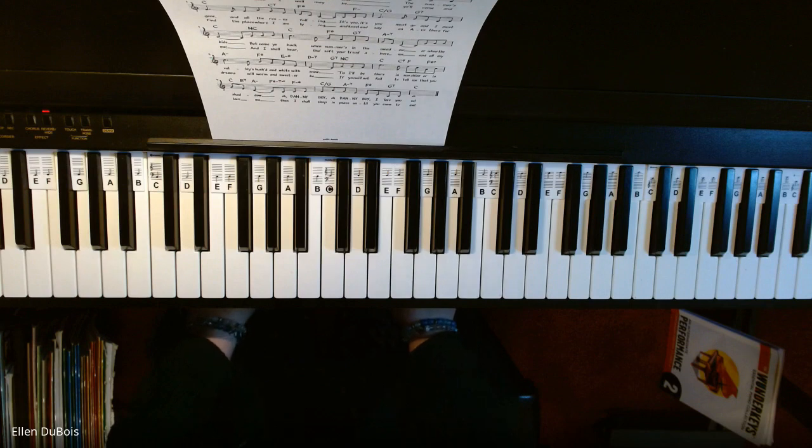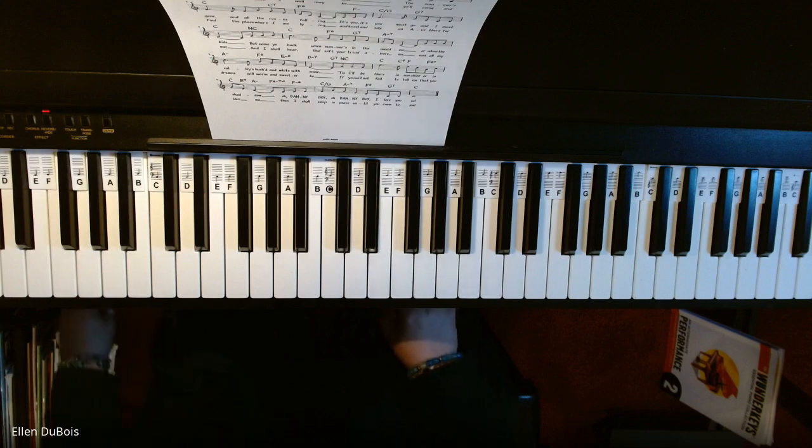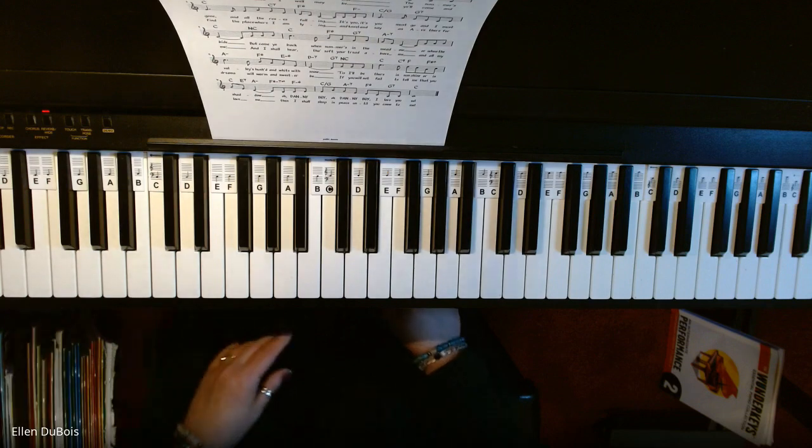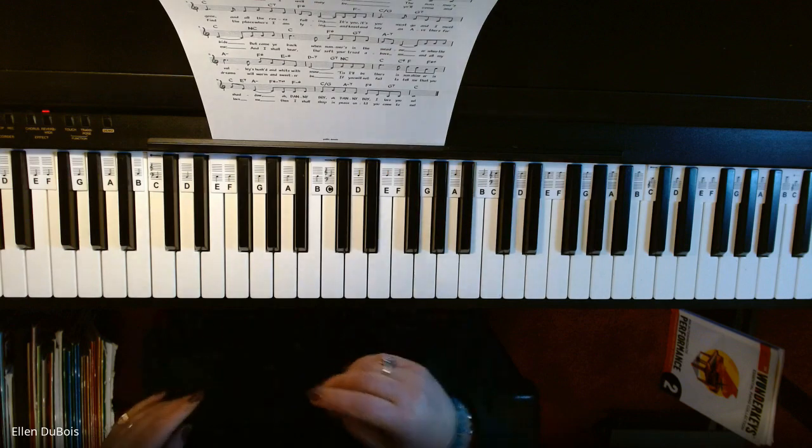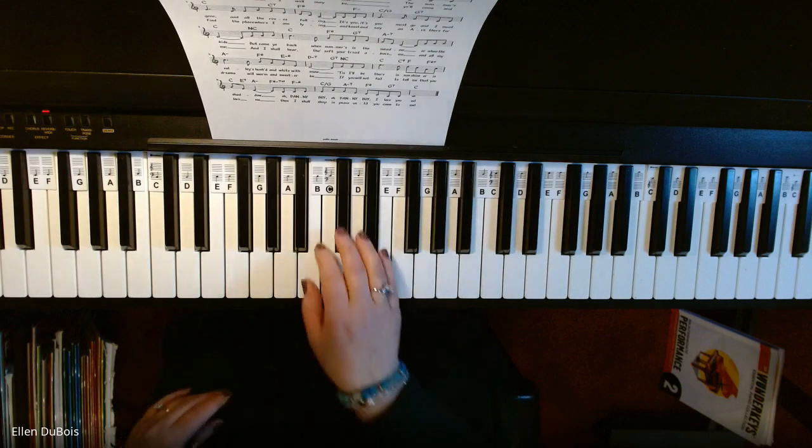So I won't do it justice compared to how he would have played it, but I'm going to play it anyway.